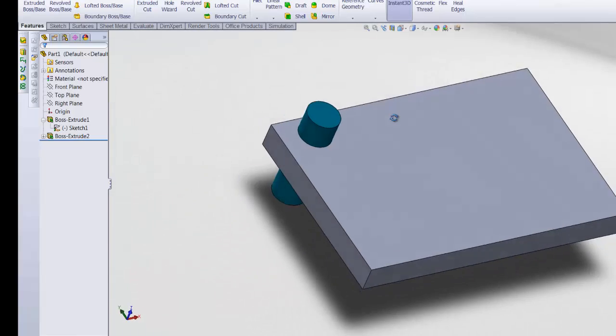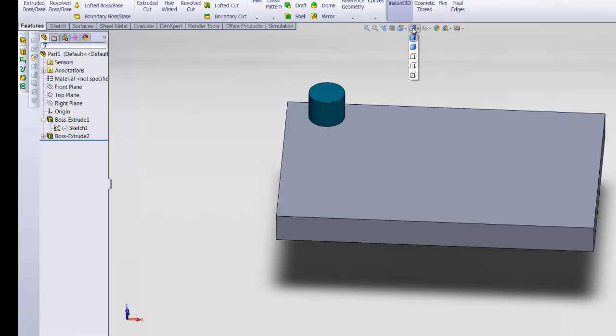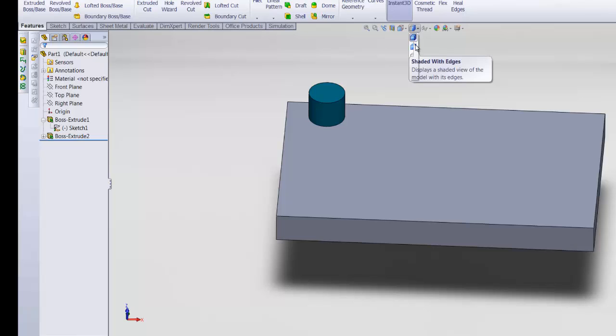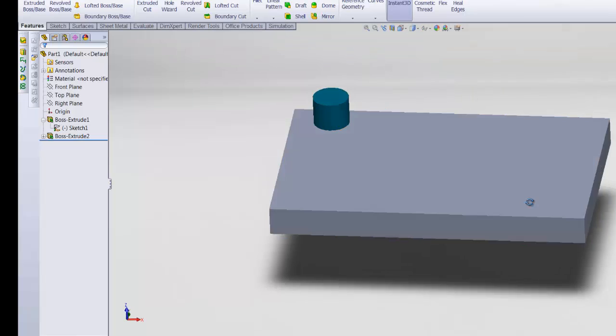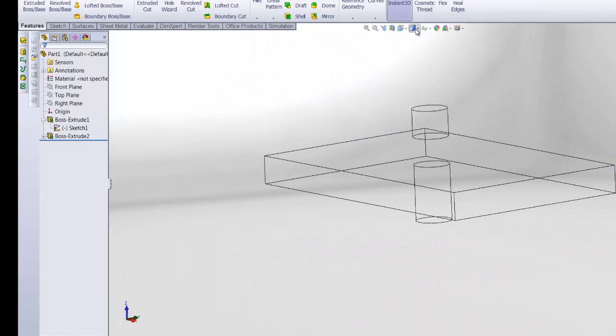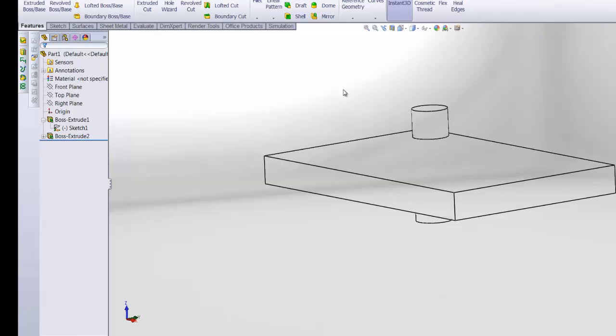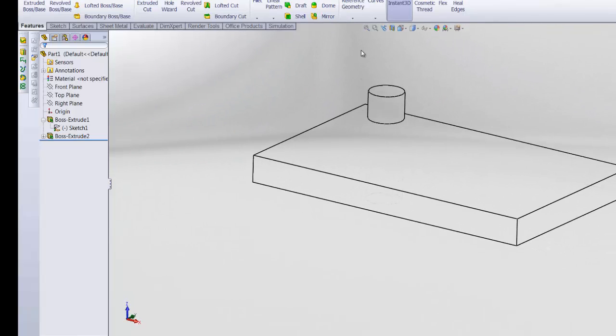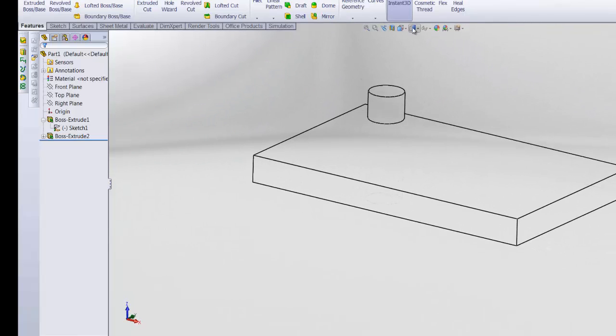As for this one, it hides and shows a couple of features, which to be honest are not that necessary. This one enables you to see your part either with edges shown or with no edges, or in wireframe, or if you want to see the hidden lines. All of that.